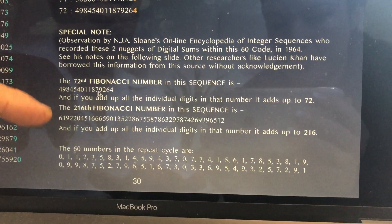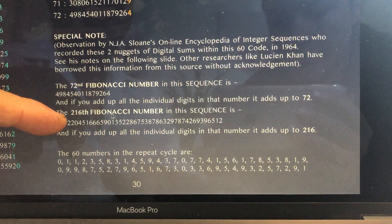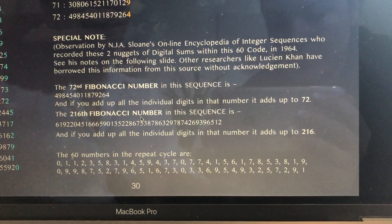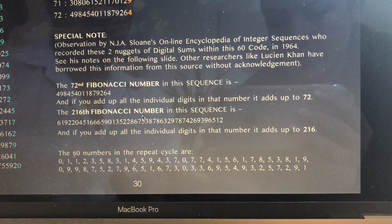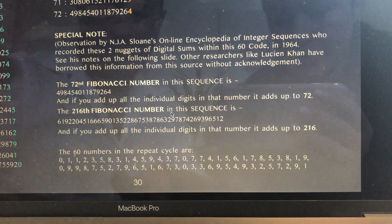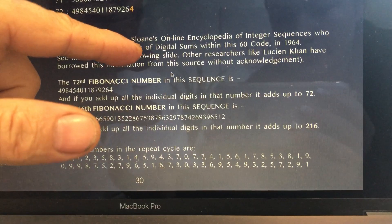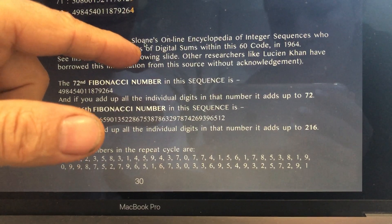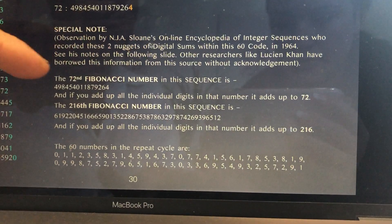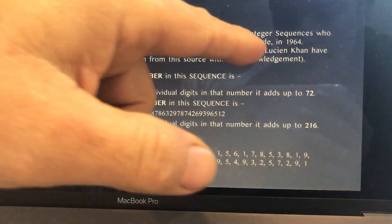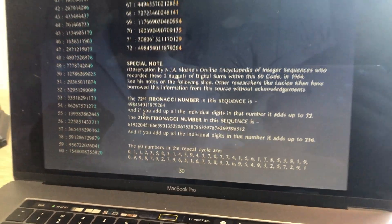Also, the number 6 cubed is 216. If you look at the 216th Fibonacci number and add up all its digits, it all adds up to 216 as well. This was taken from an online encyclopedia by N.J.A. Sloane, a colleague I work with. This pattern of the 72 and 216 was recorded in 1964.